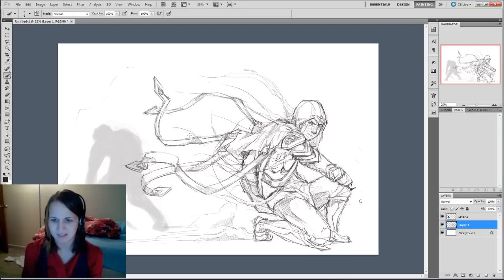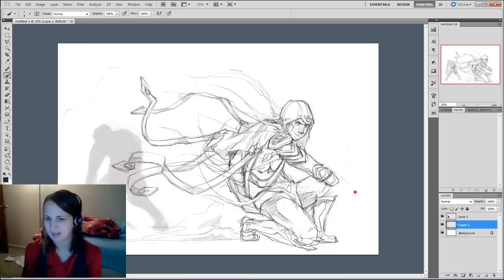So you see me continue to block out the shading. And I think at the end of this I actually include a light source so you guys can see where I was kind of going with that.